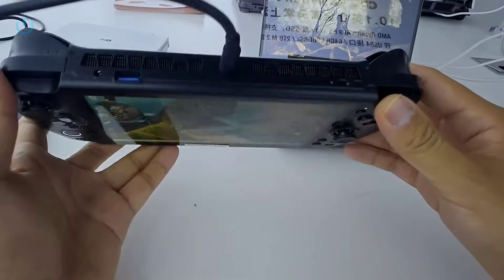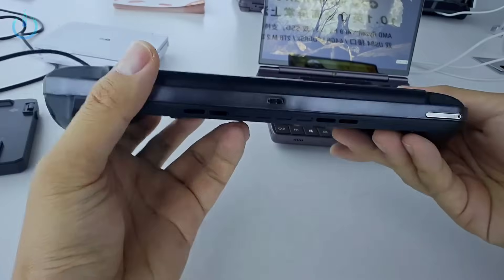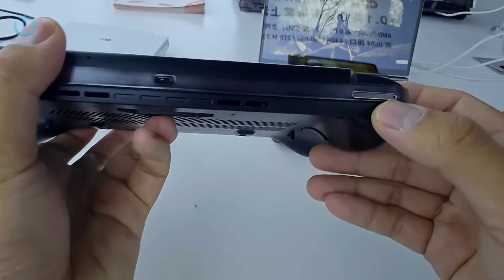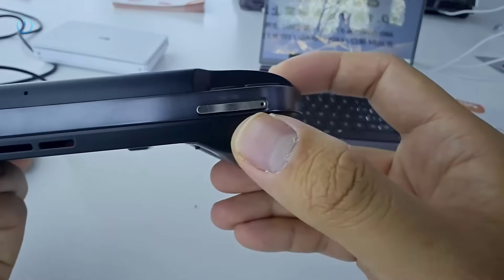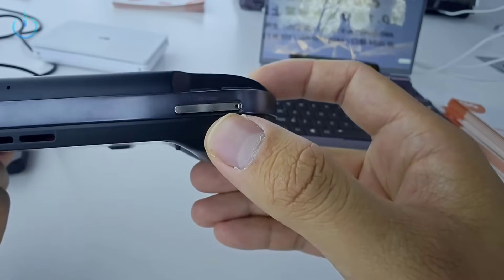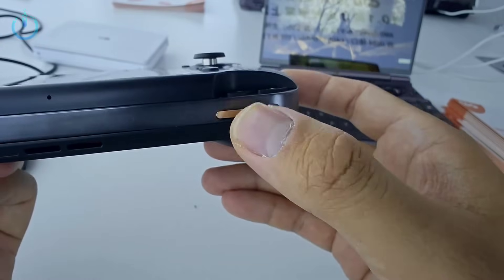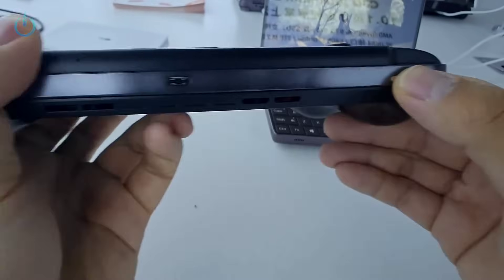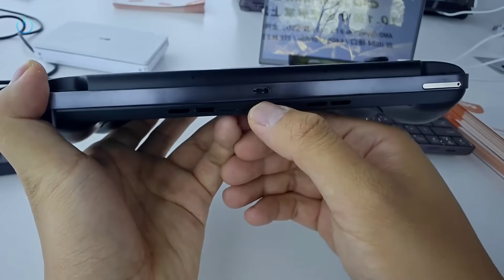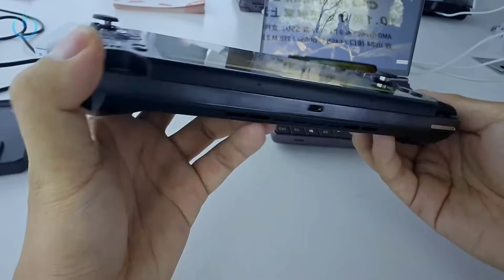Now let's turn our attention to the bottom. Down here you'll find the newly incorporated M.2-1517 SSD slot, located right in this area. And underneath, there's another Type-C port.